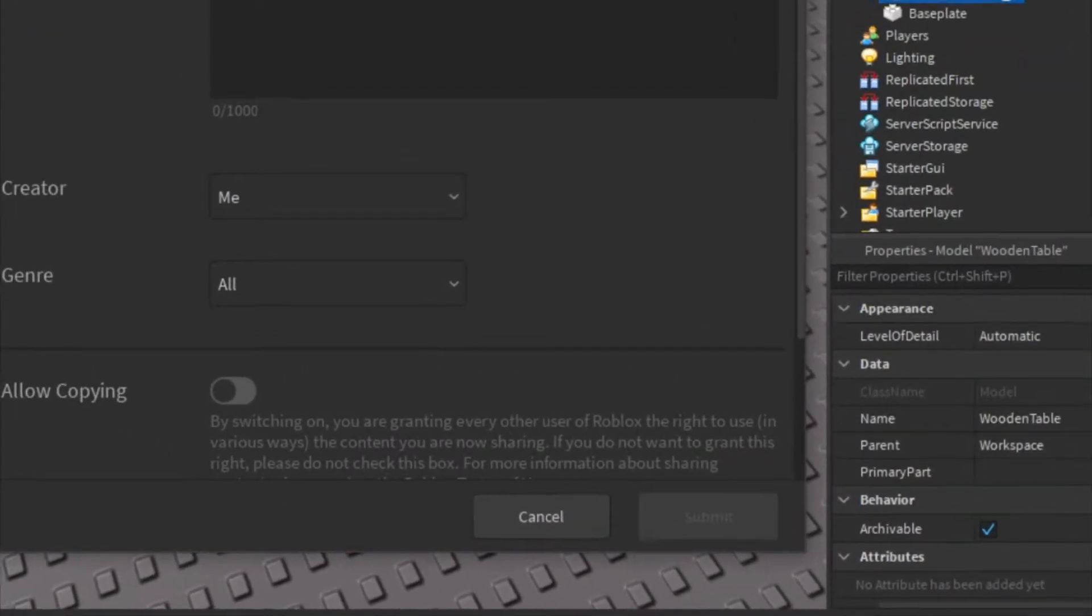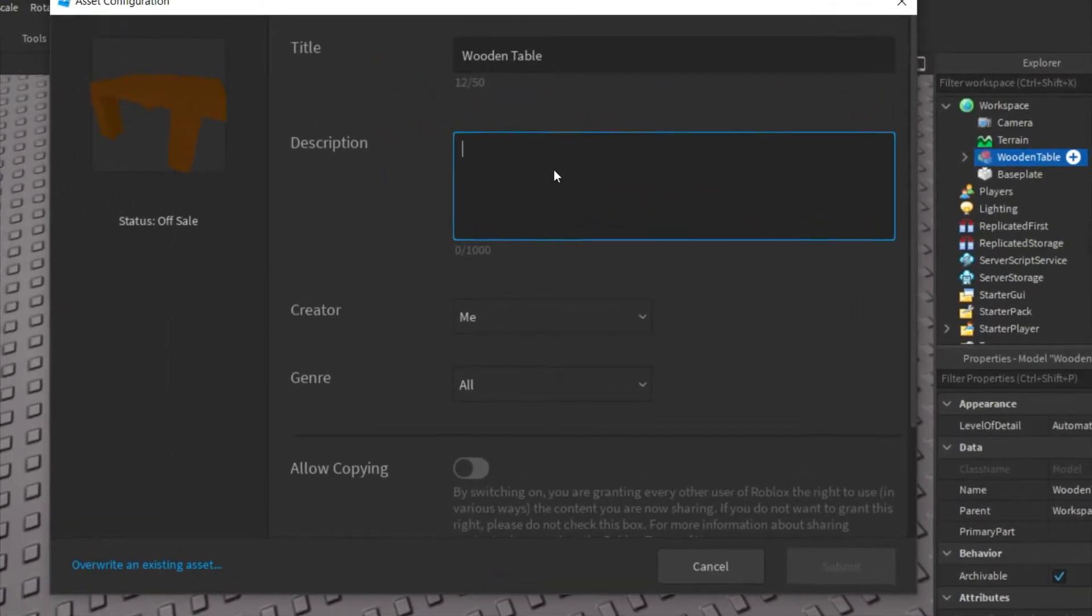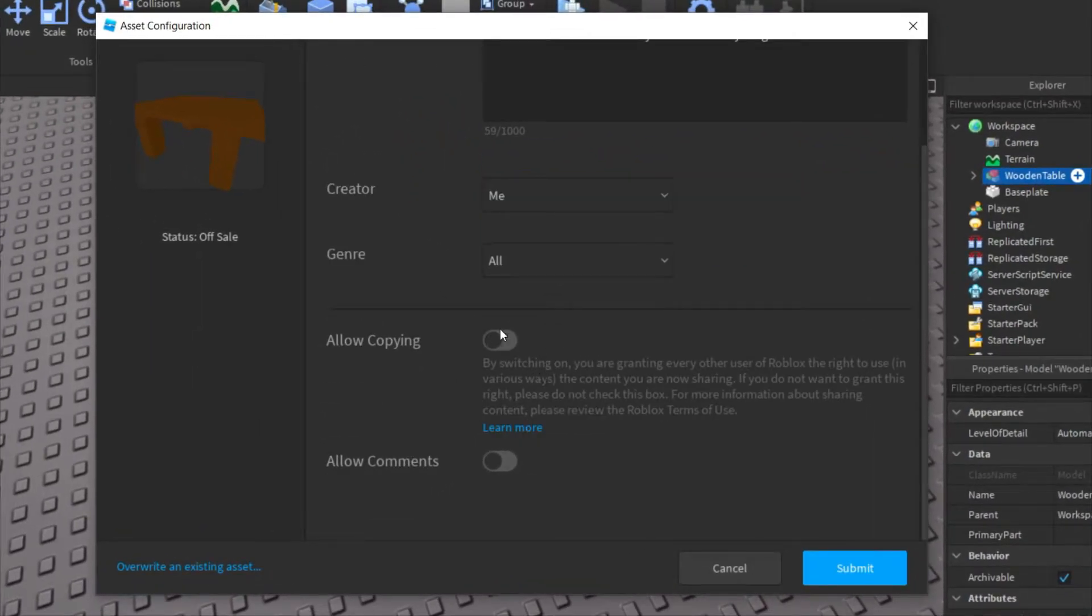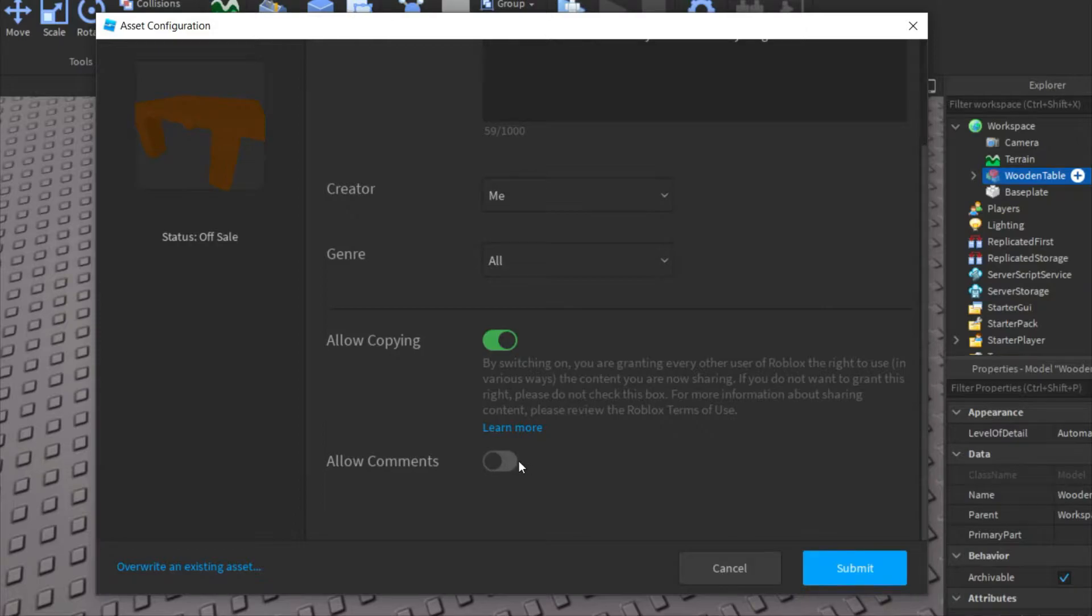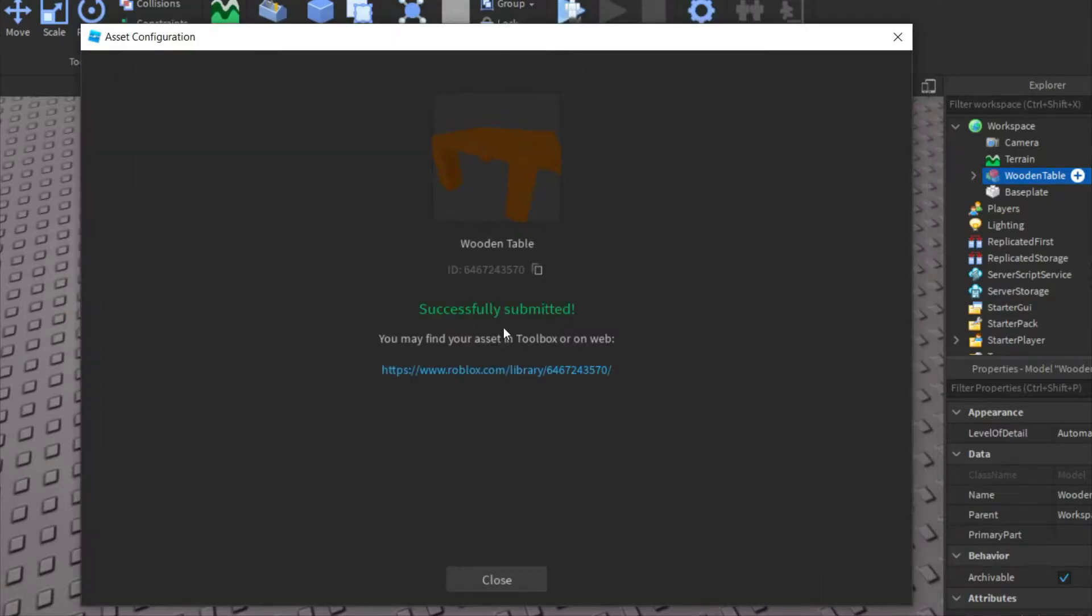This will pop up. You can just put a title for it and then put a description. Then you're going to make sure Allow Copying is on so that other people can use it. If you want comments on, then just switch that and then you can go ahead and hit Submit.